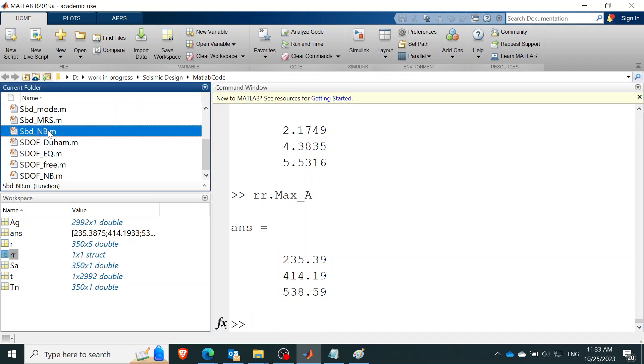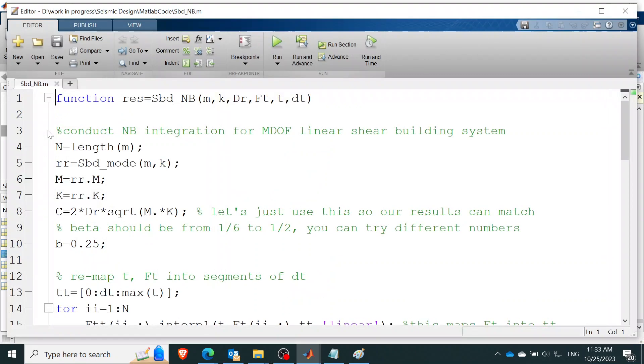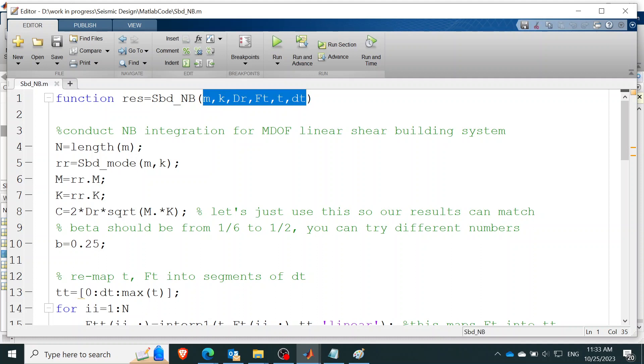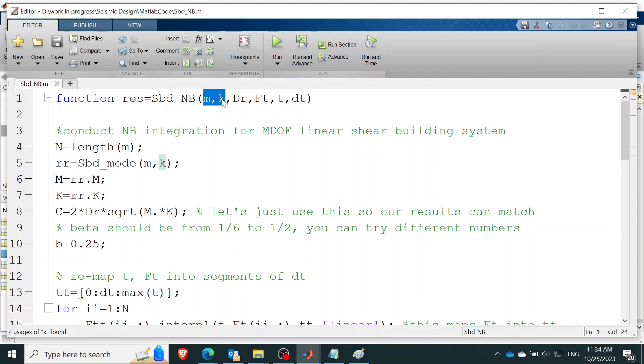So now we're going to talk about how to do that with the real deal, the Newmark beta. We're still going to represent the building using M and K. Then we're going to use the DR. We're going to use the same thing we use for generating the response spectrum which is 5% I believe.